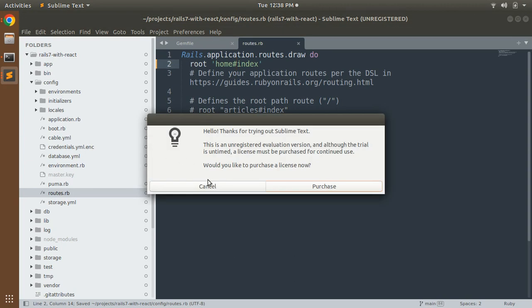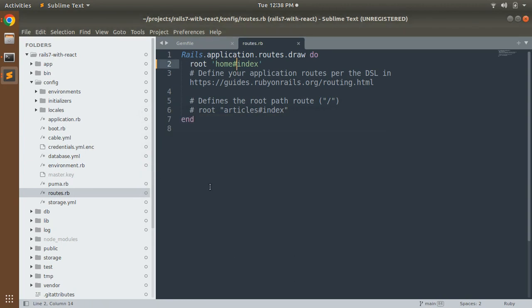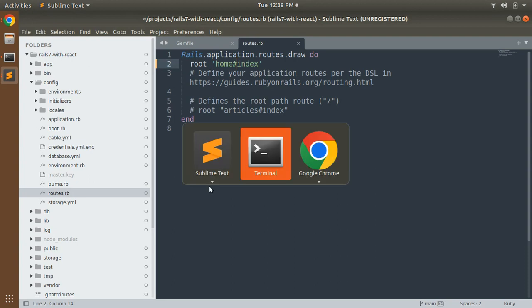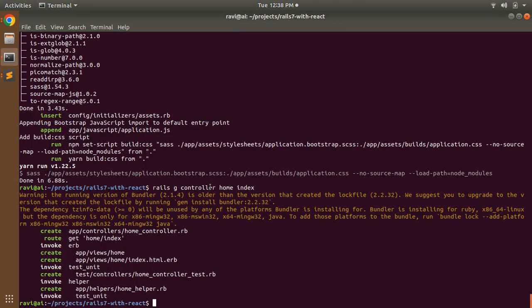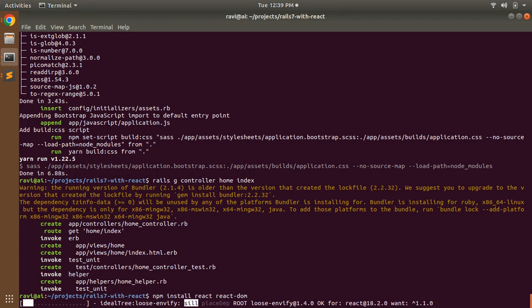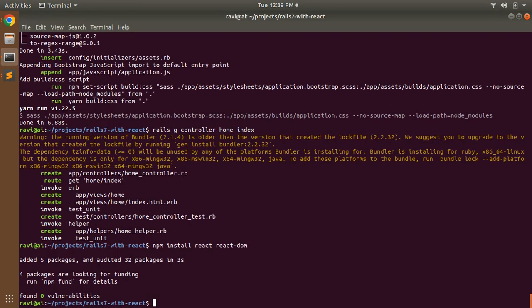Now we've set our root path and all basic setup for a Rails app is done. Let's install React into your Rails app. Switch to the terminal and run 'npm install react react-dom' — you can also use 'npm i react react-dom'. This will install the React node modules into your Rails application.